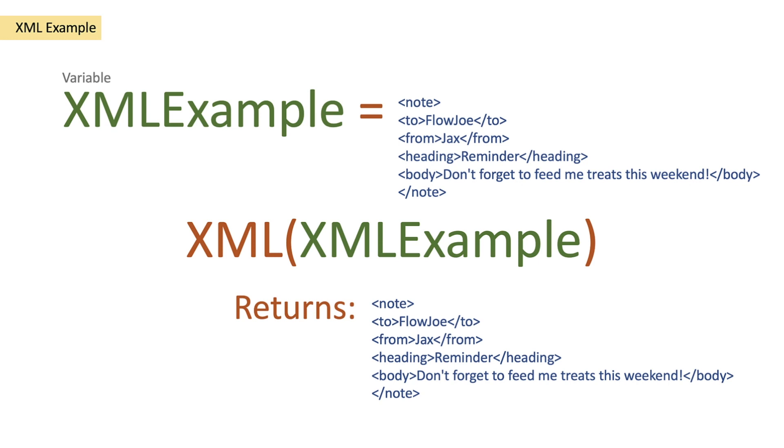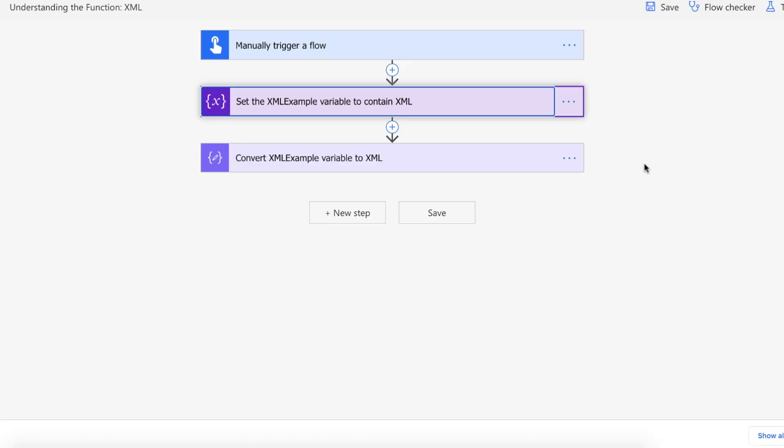Now this obviously looks exactly the same as what we've written in the string but as we go on to Power Automate in a moment I'll show you how it actually converts it to the XML syntax.